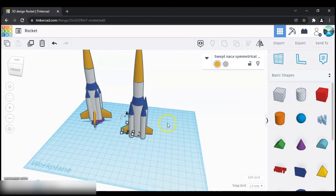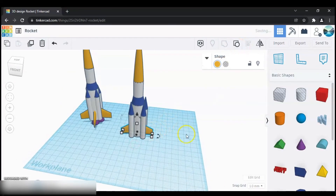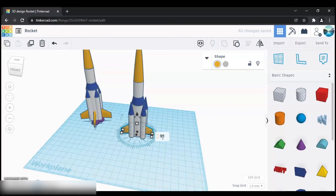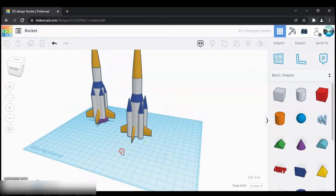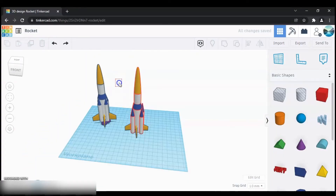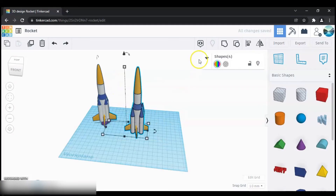Select both of these, then group them. Duplicate both of these and then rotate them by 90 degrees. And that's it — next select the whole object and group them.